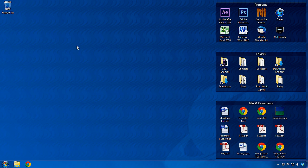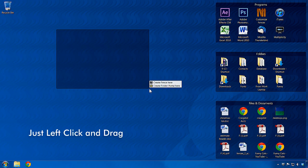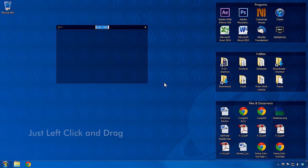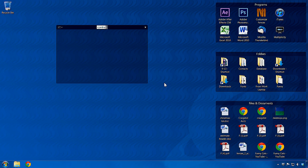Creating additional fences is easy. Just left-click and drag anywhere on your desktop. Now click to confirm the fence type and name it.